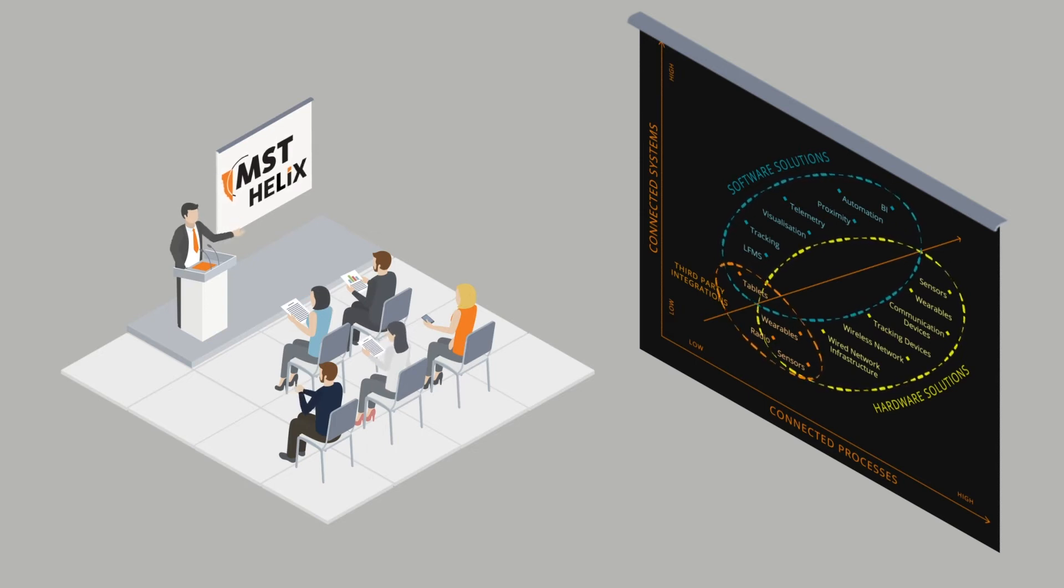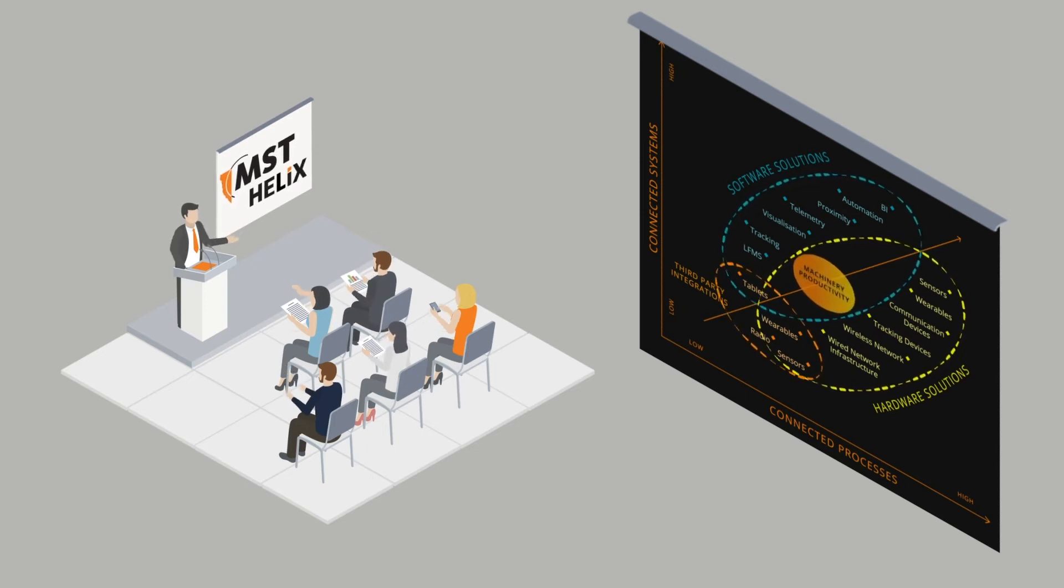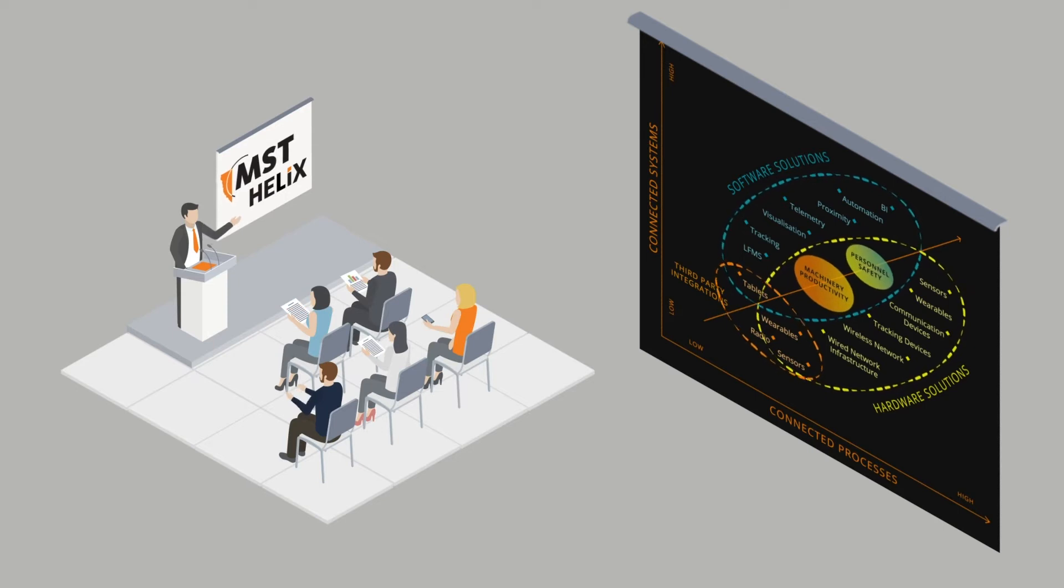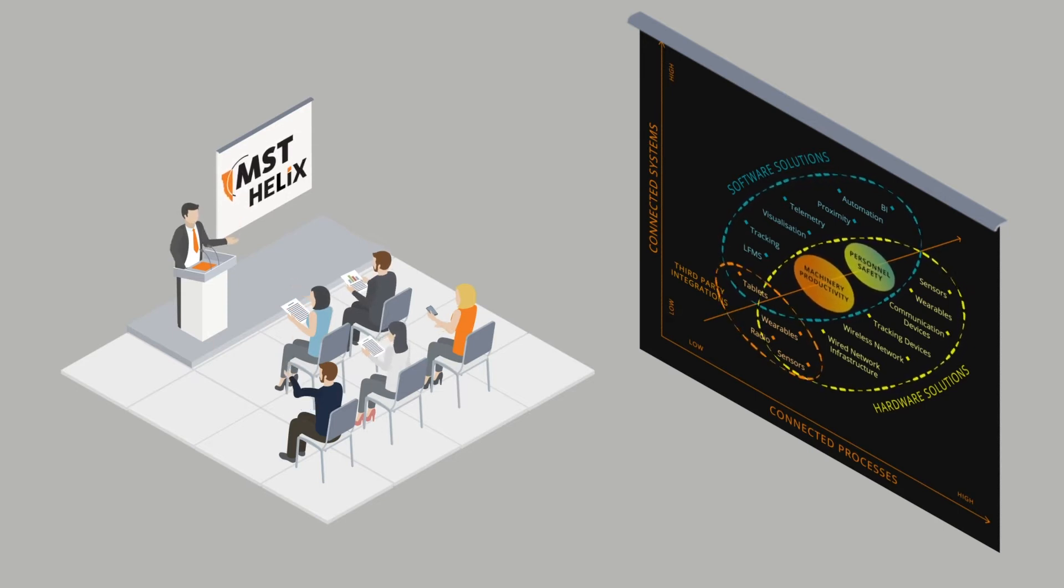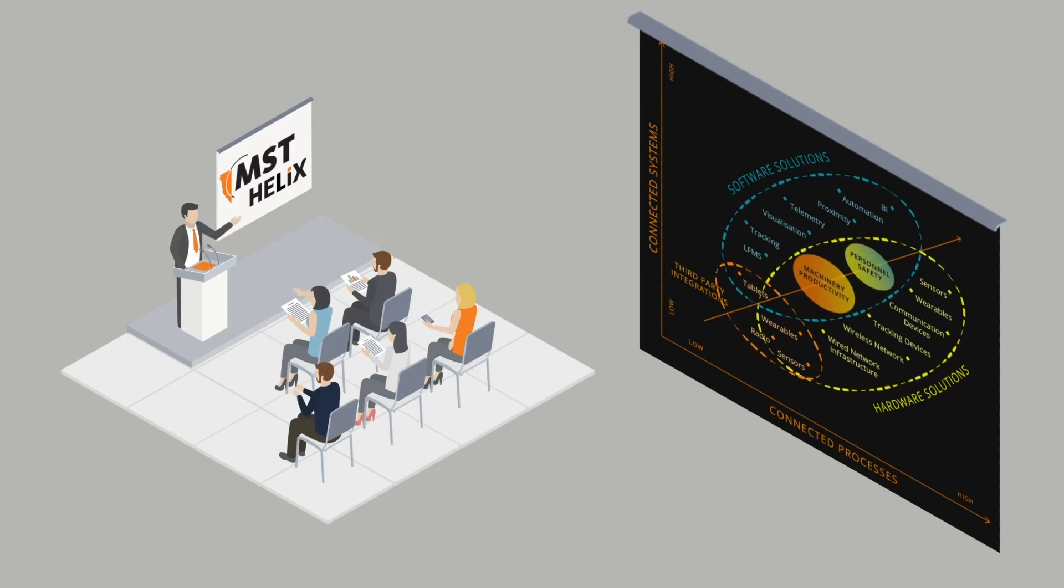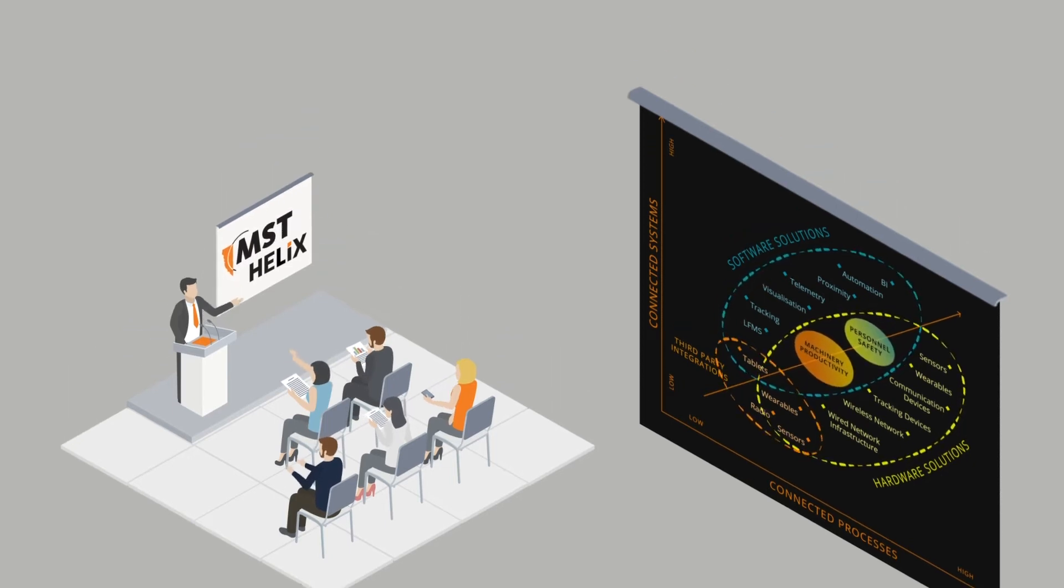Making it easier to manage, easier to scale, and easier to commission. Helix empowers you to increase your personnel safety and machinery productivity.